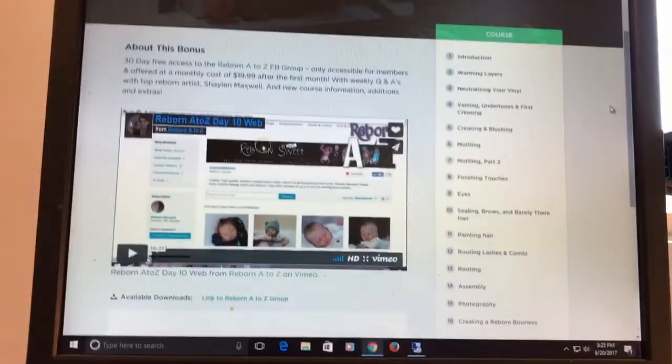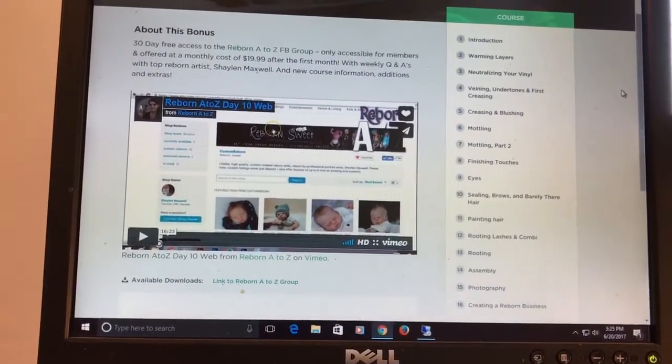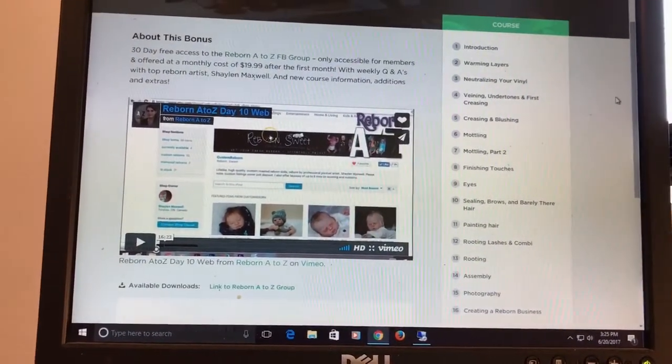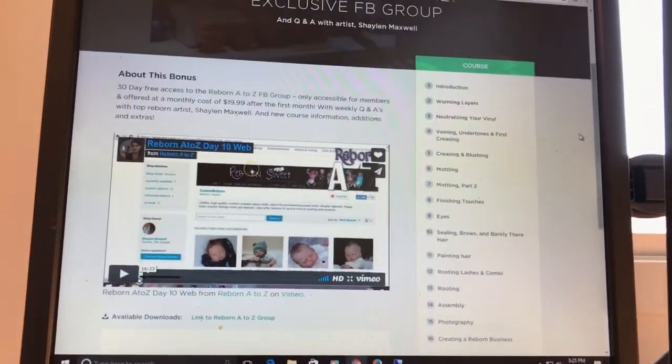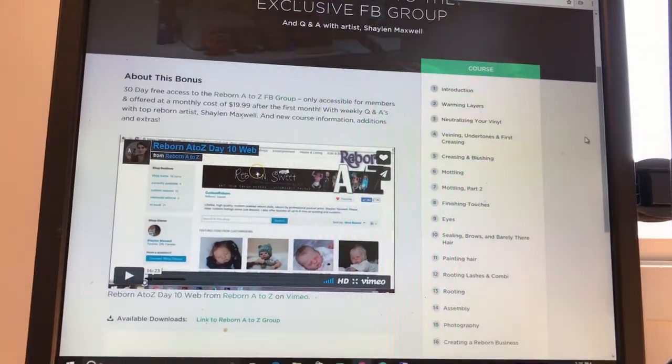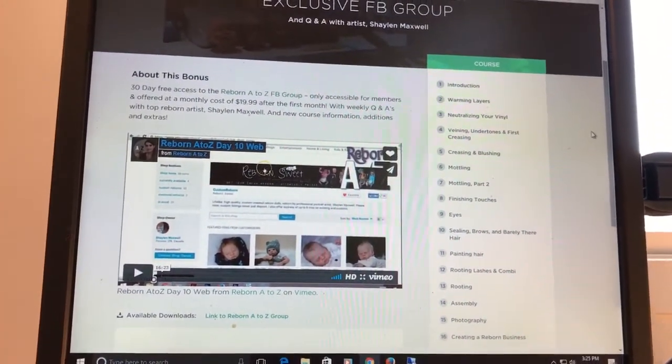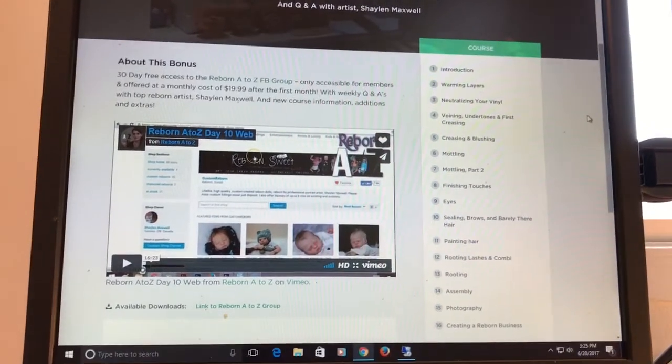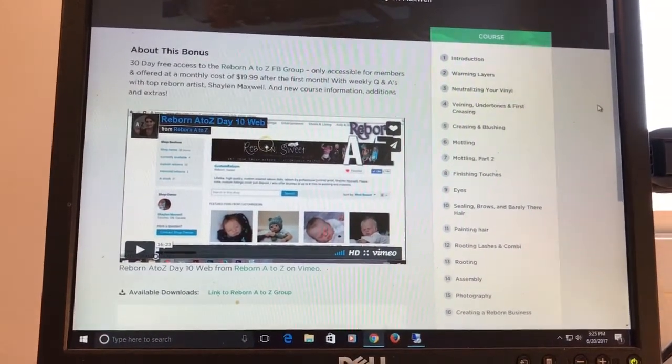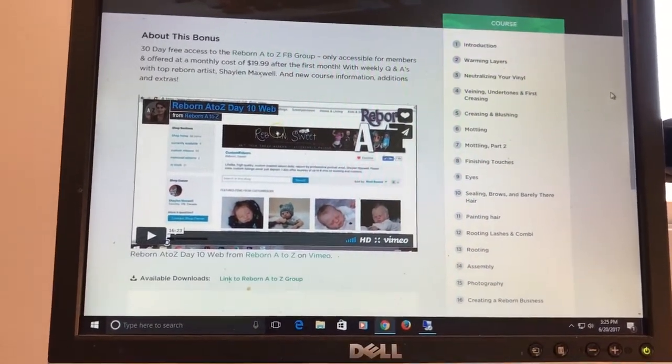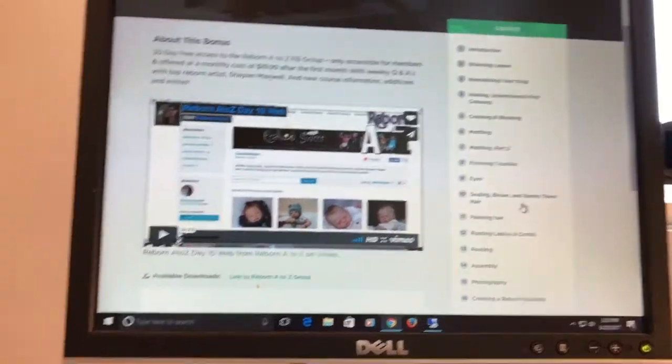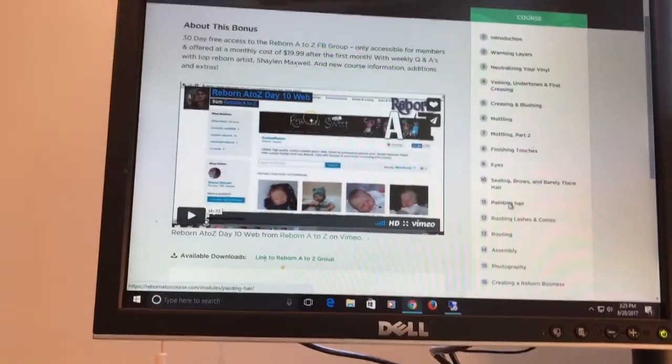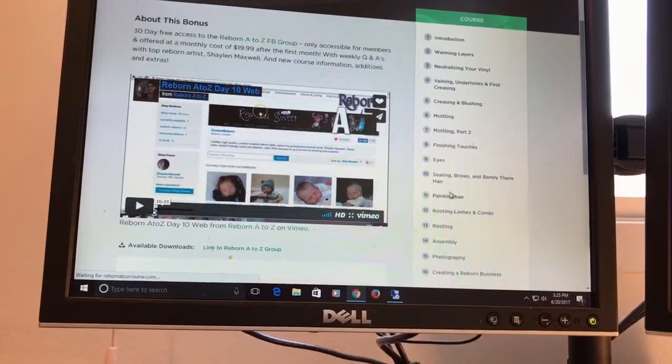She really does walk you through step by step and I don't have an art background. I was able to follow along. For the things, there's certain things she doesn't go into detail on.